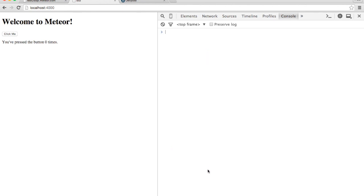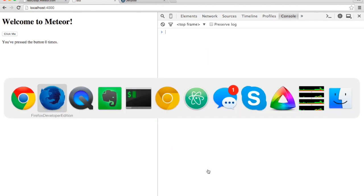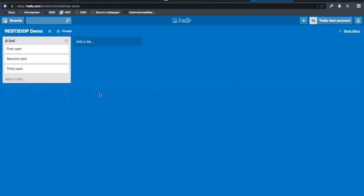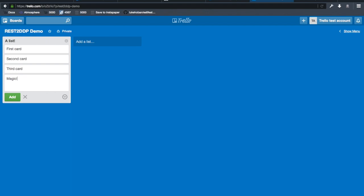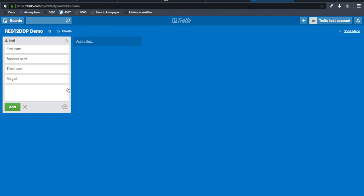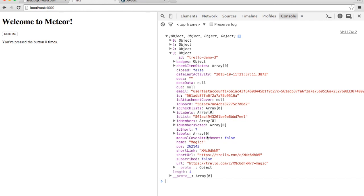I also put these inside an auto run so that when I change them, you'll see that automatically updated. Here's a new card. And now there it is. A fourth object appeared. And there it is.